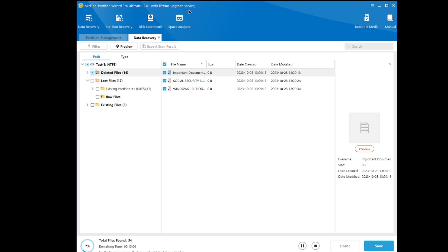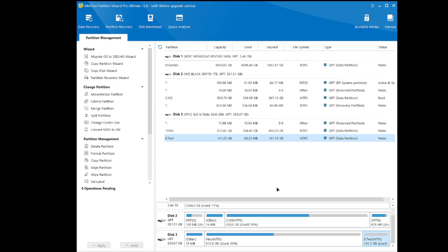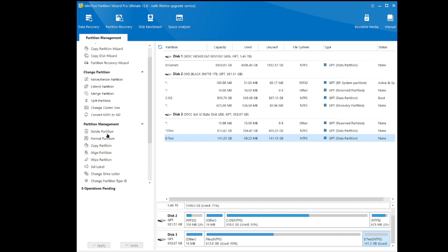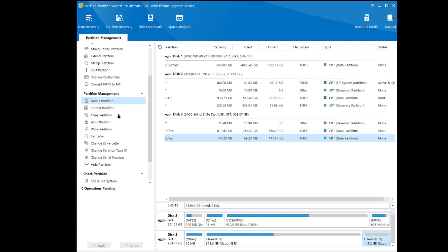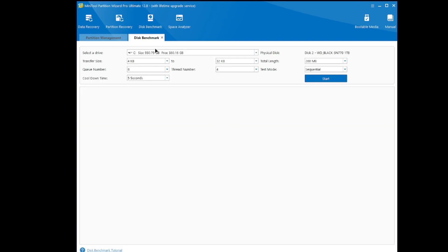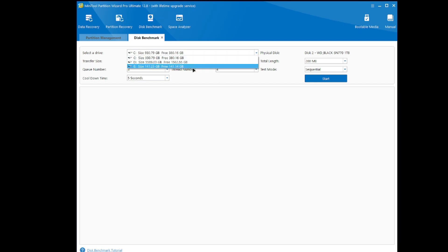I think this is a really cool tool and I really think you guys should go check it out. Let's check out some other tools. Let's do a Disk Benchmark — we'll benchmark my main drive.